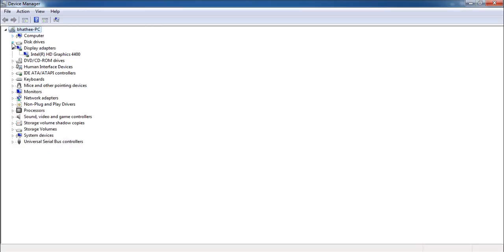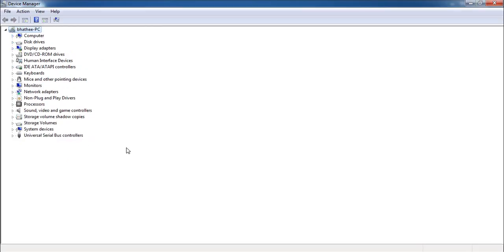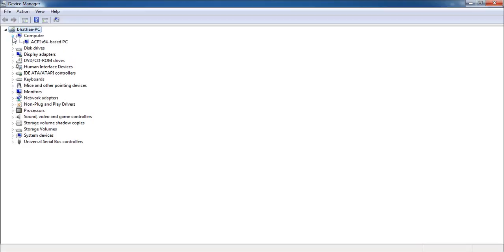Here you can see I already have all the drivers installed for my PC, which is why I'm not seeing any yellow icon on these devices. But if you are missing any driver, you will see a yellow icon. And if you are not seeing a yellow icon, it also doesn't mean that you have the latest driver for any of these particular devices.